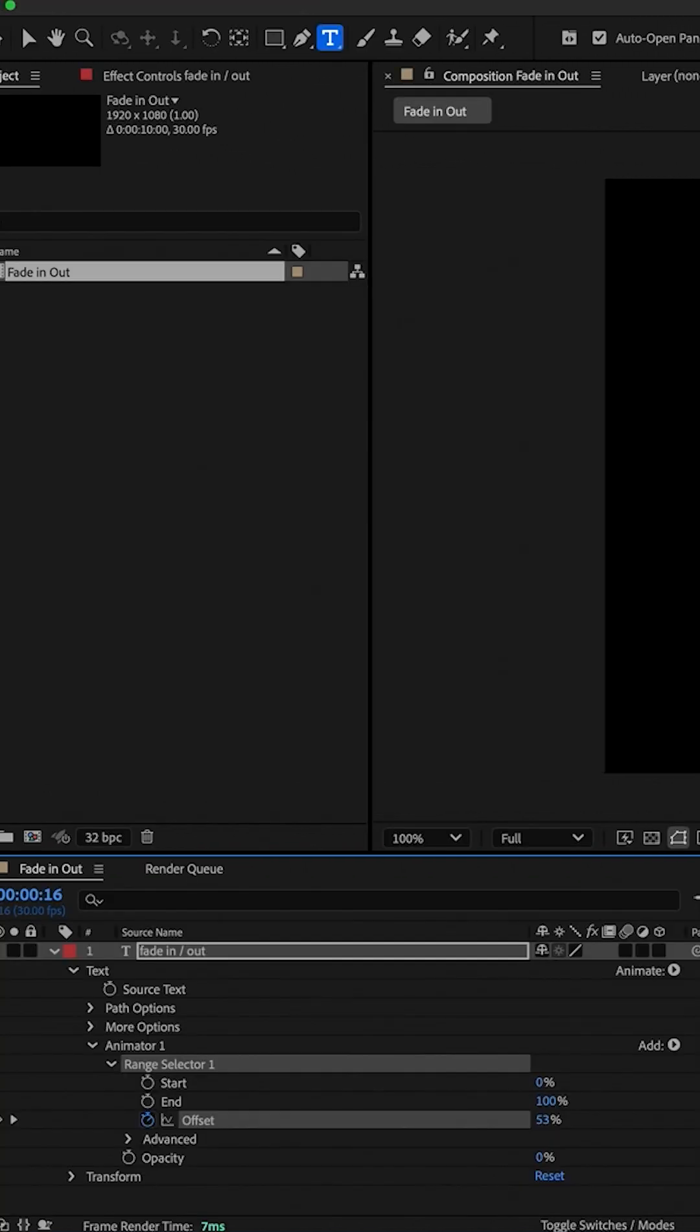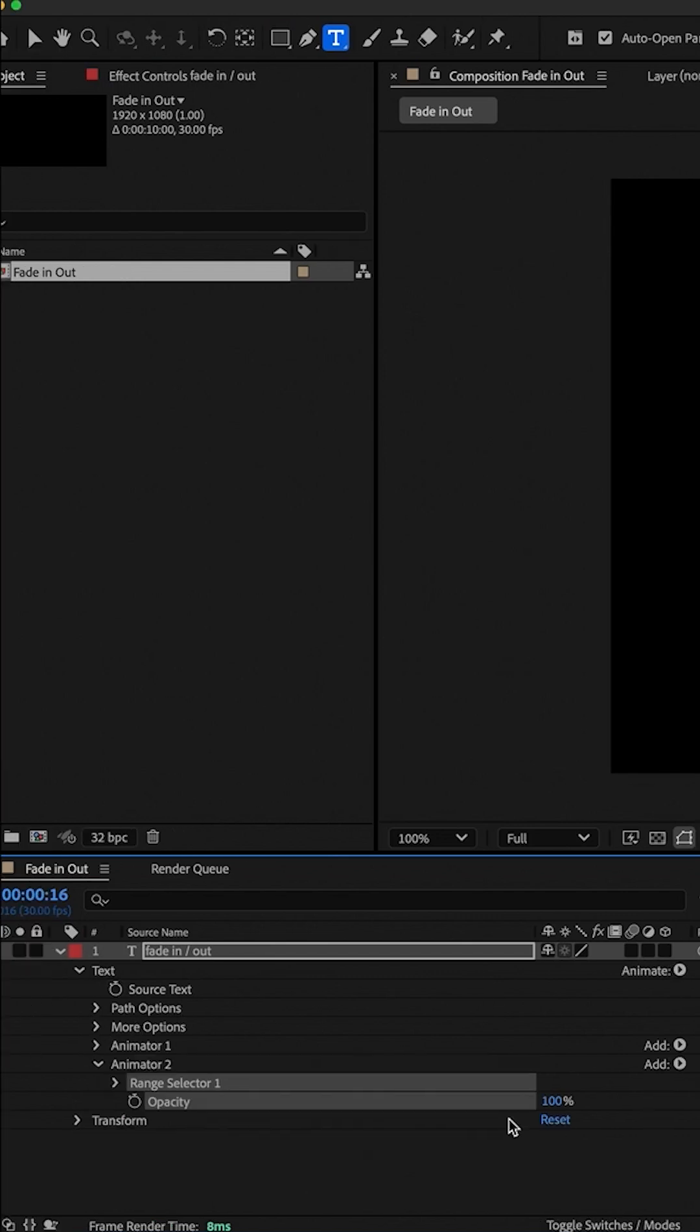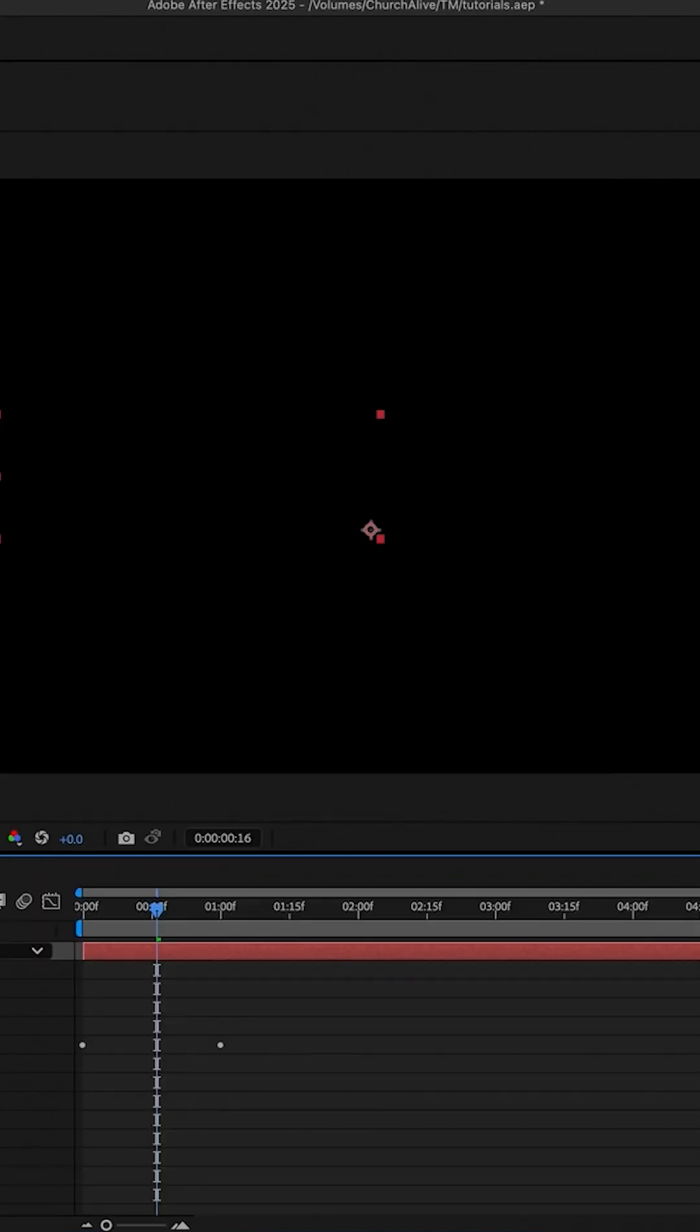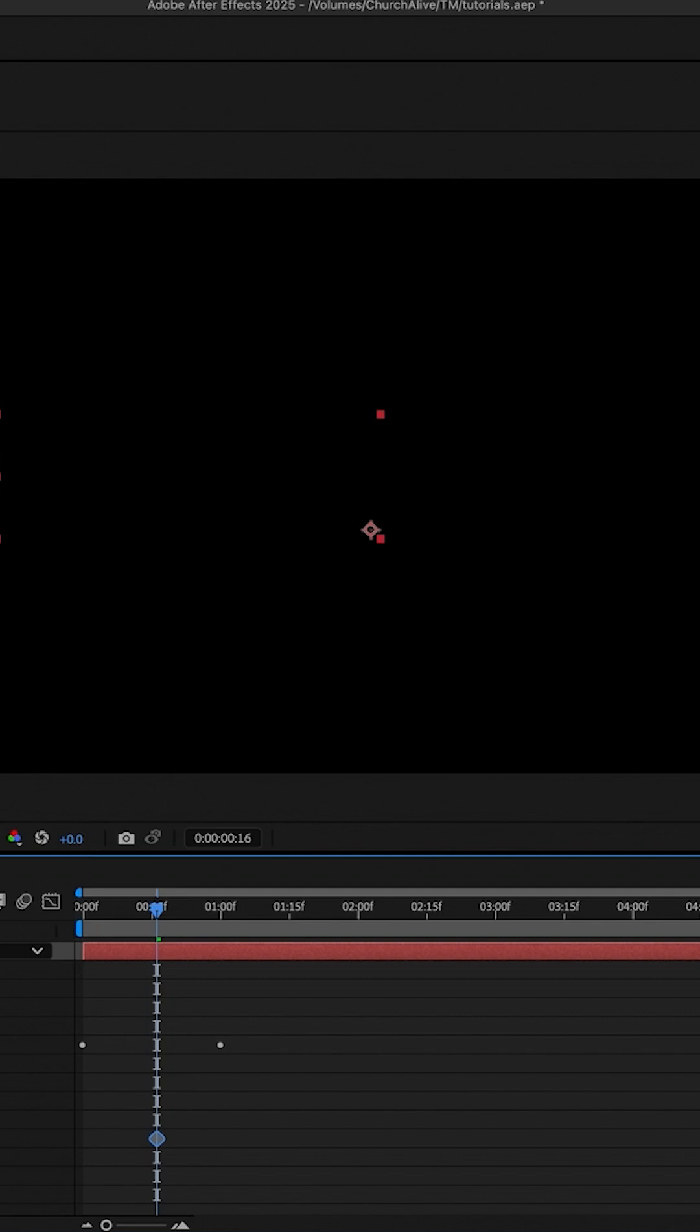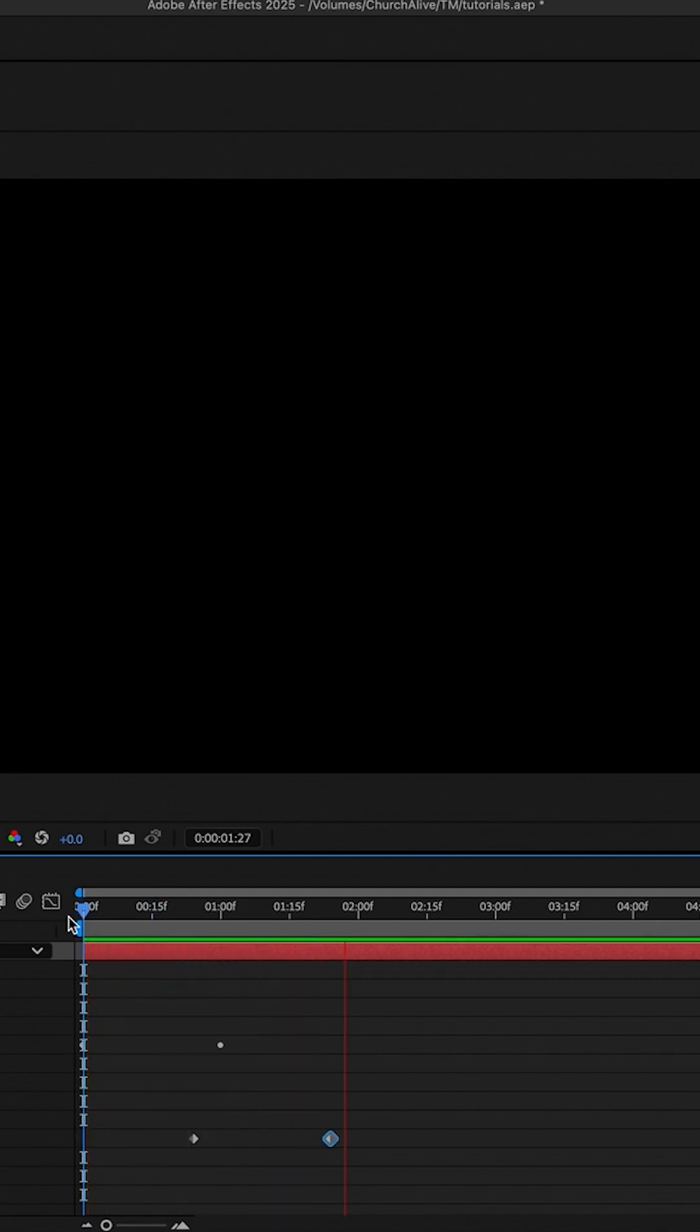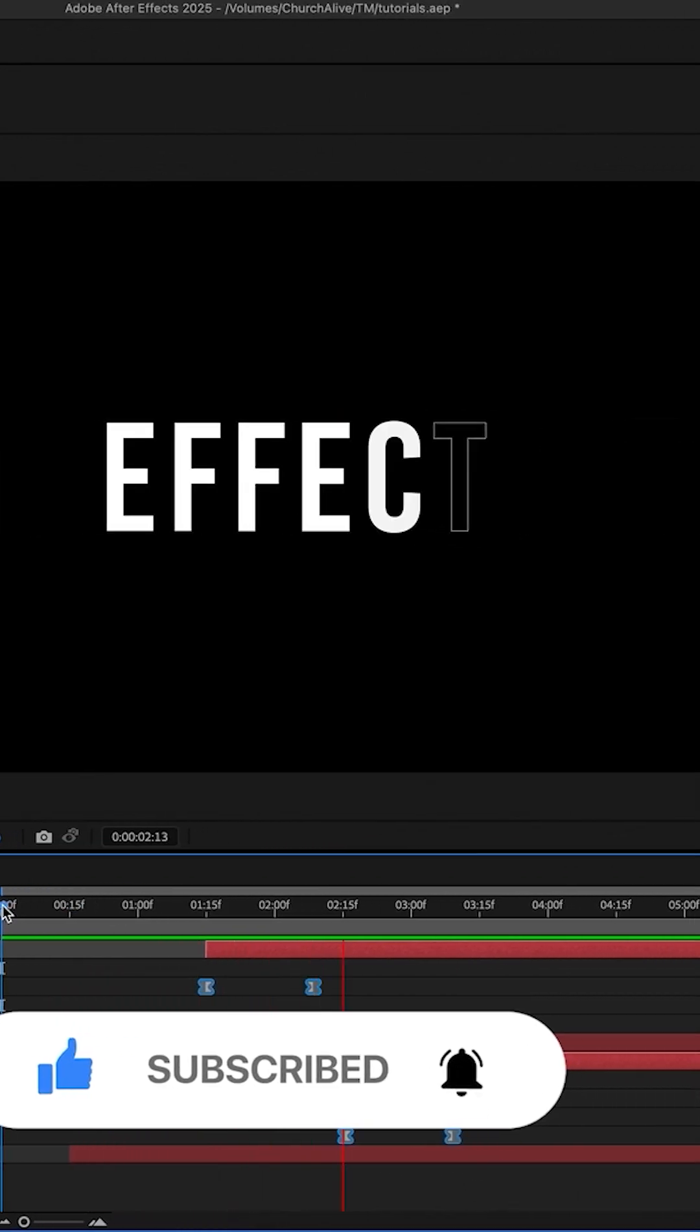I'm gonna choose another Animate again, add another opacity and put it back, opacity on zero. Go to range selector, put the keyframe for offset. First keyframe negative 100, second keyframe up to zero. It's fading in and out now. Don't forget to like, comment, and subscribe.